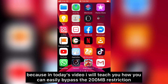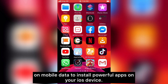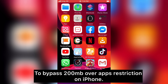In this video I will teach you how you can easily bypass the 200 MB restriction on mobile data to install powerful apps on your iOS device. So let's get started to bypass the 200 MB app restriction on iPhone.